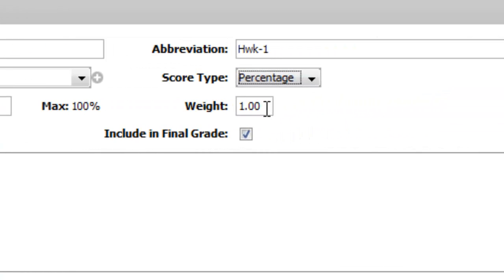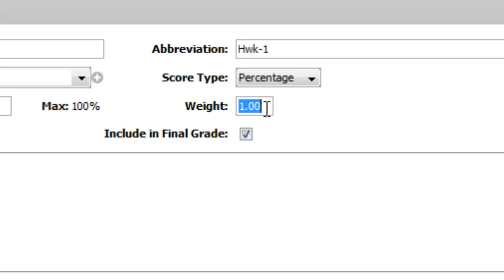Weight: sometimes you might do something where you might say I want this to count as two homework grades or two test grades. You want to count it double or half, so you can enter a weight here. If I wanted this to count double all the other homework grades, I could enter two here and it would automatically count twice in the averaging.